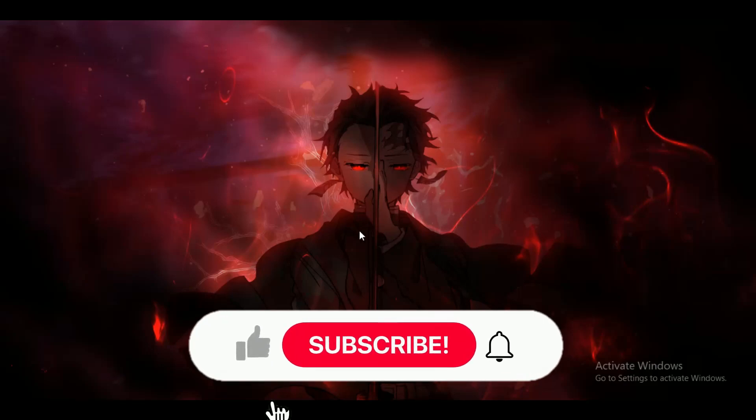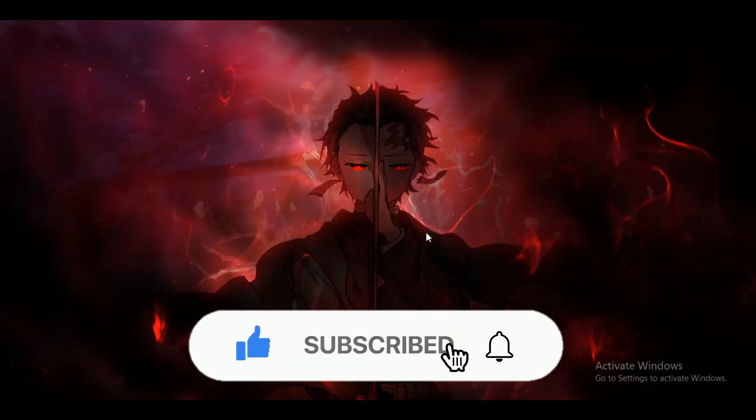Hey guys, in this video we're going to talk about how you can get the Originally Known As badge on Discord.